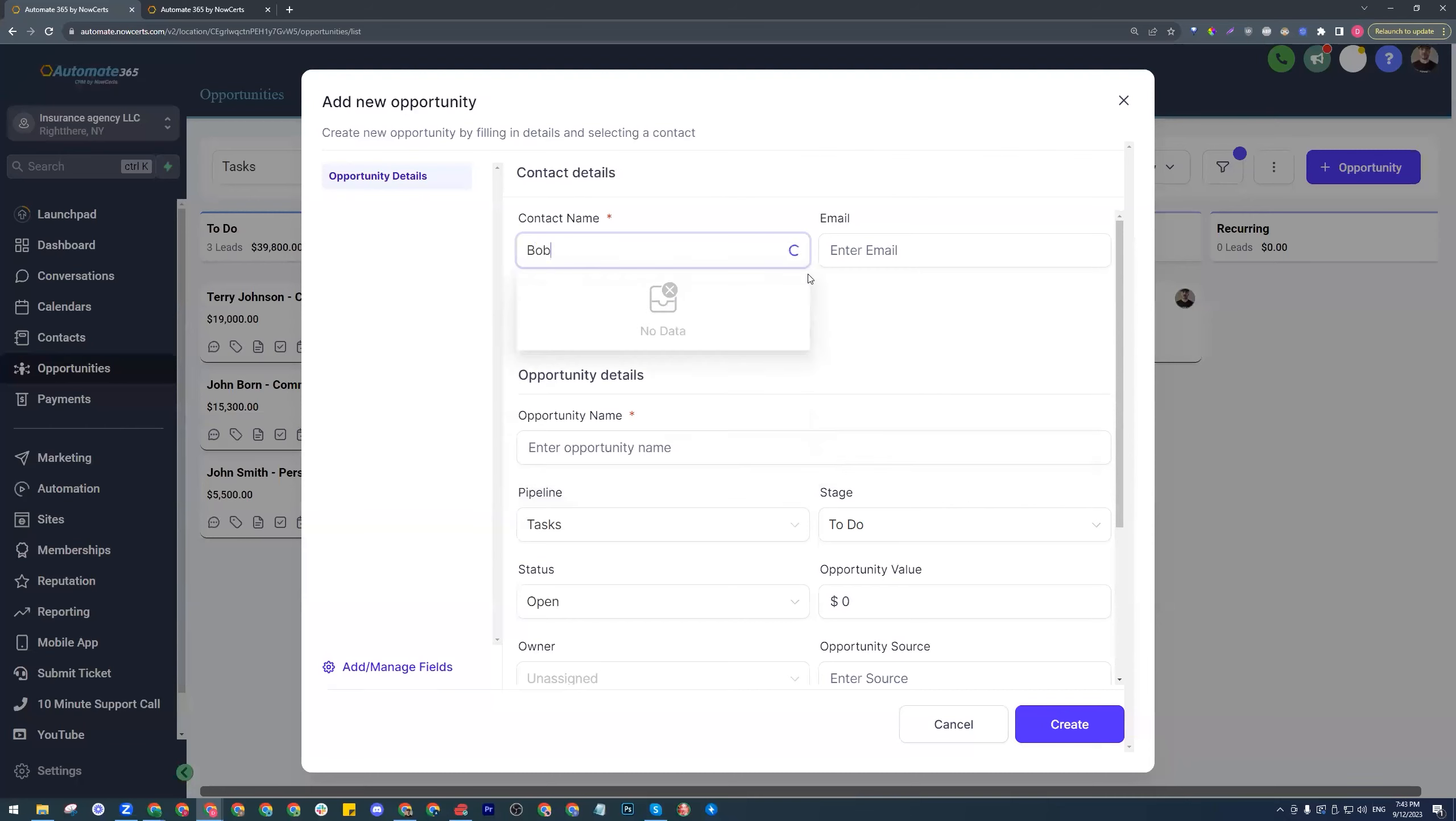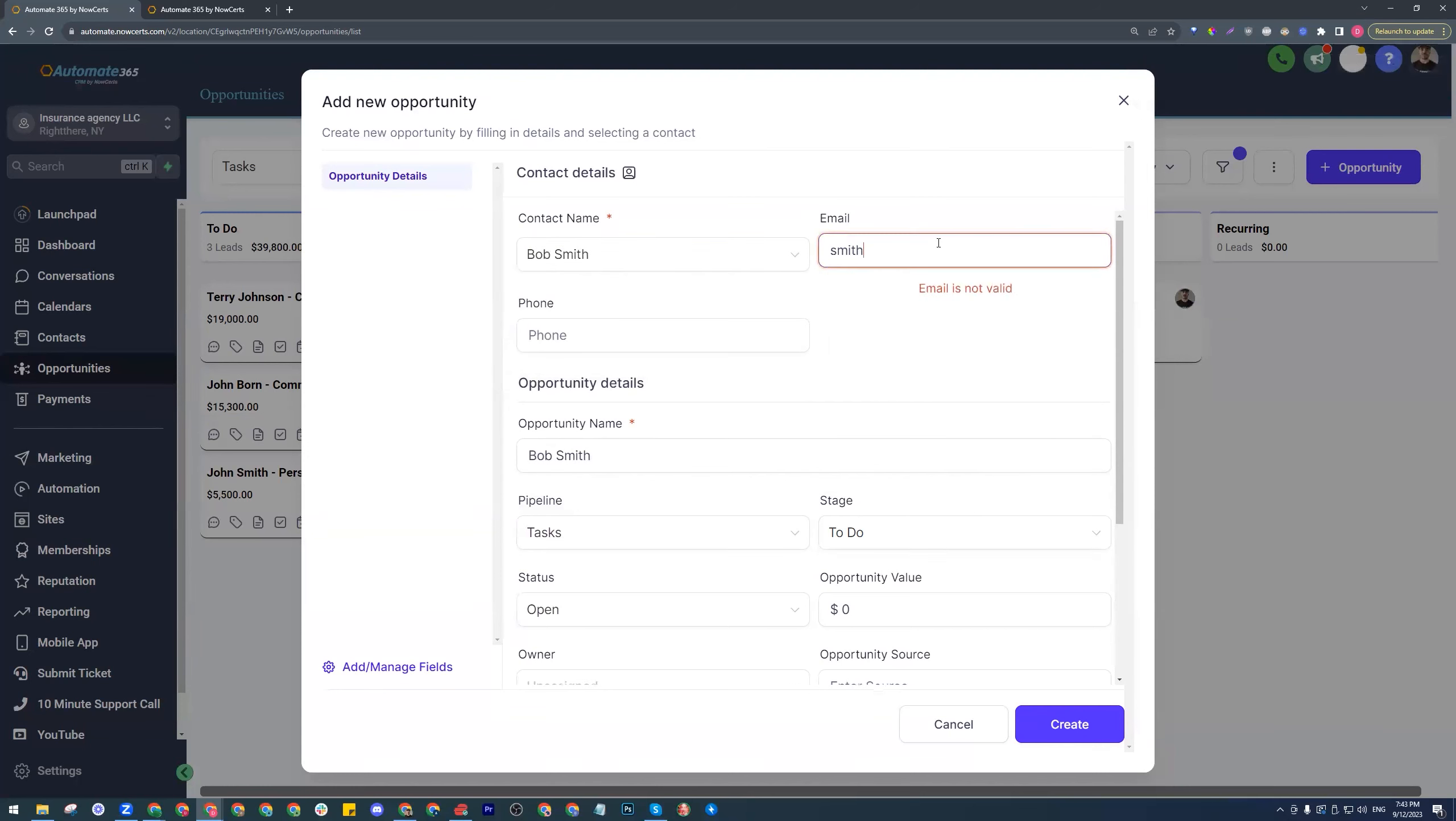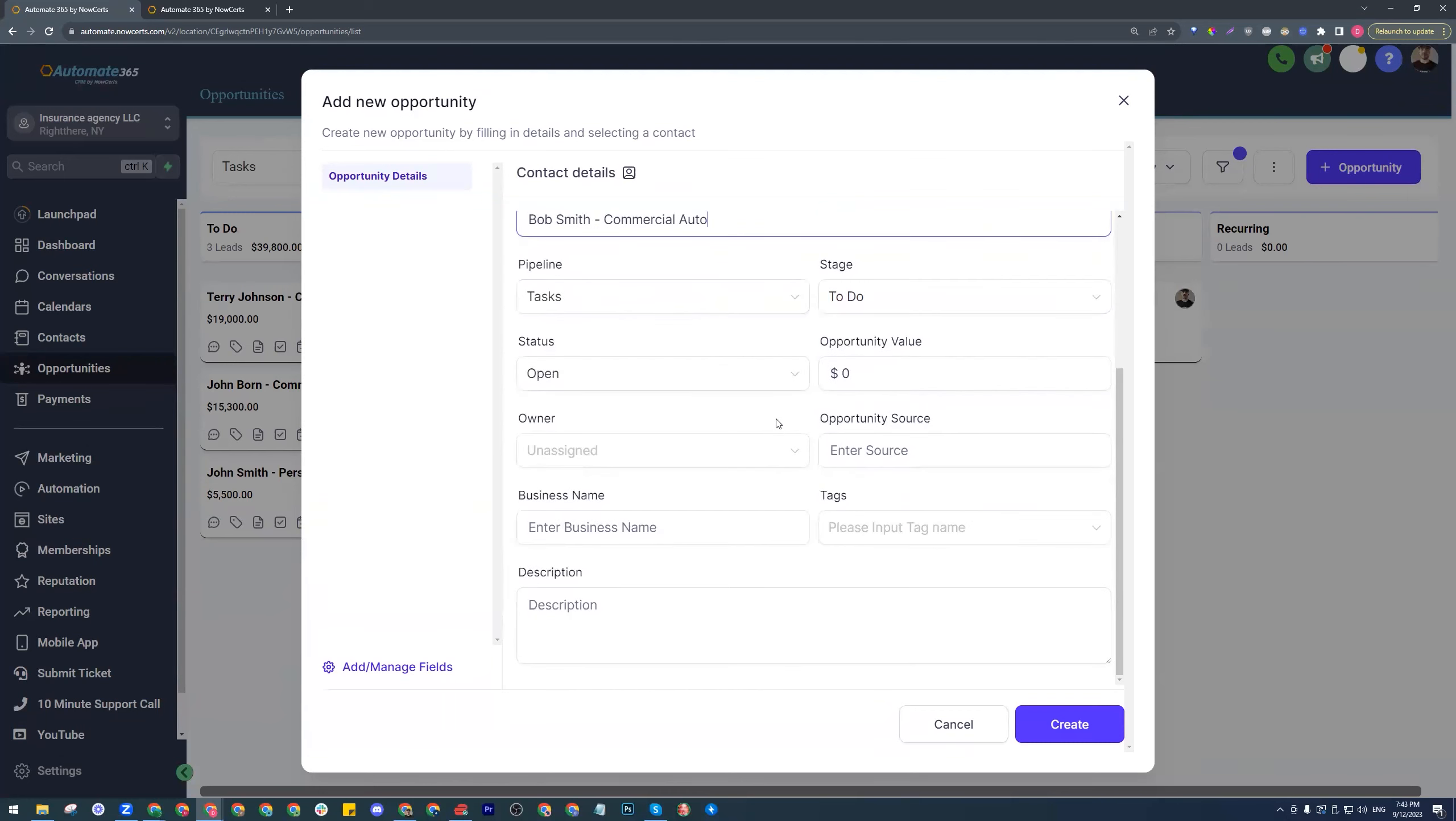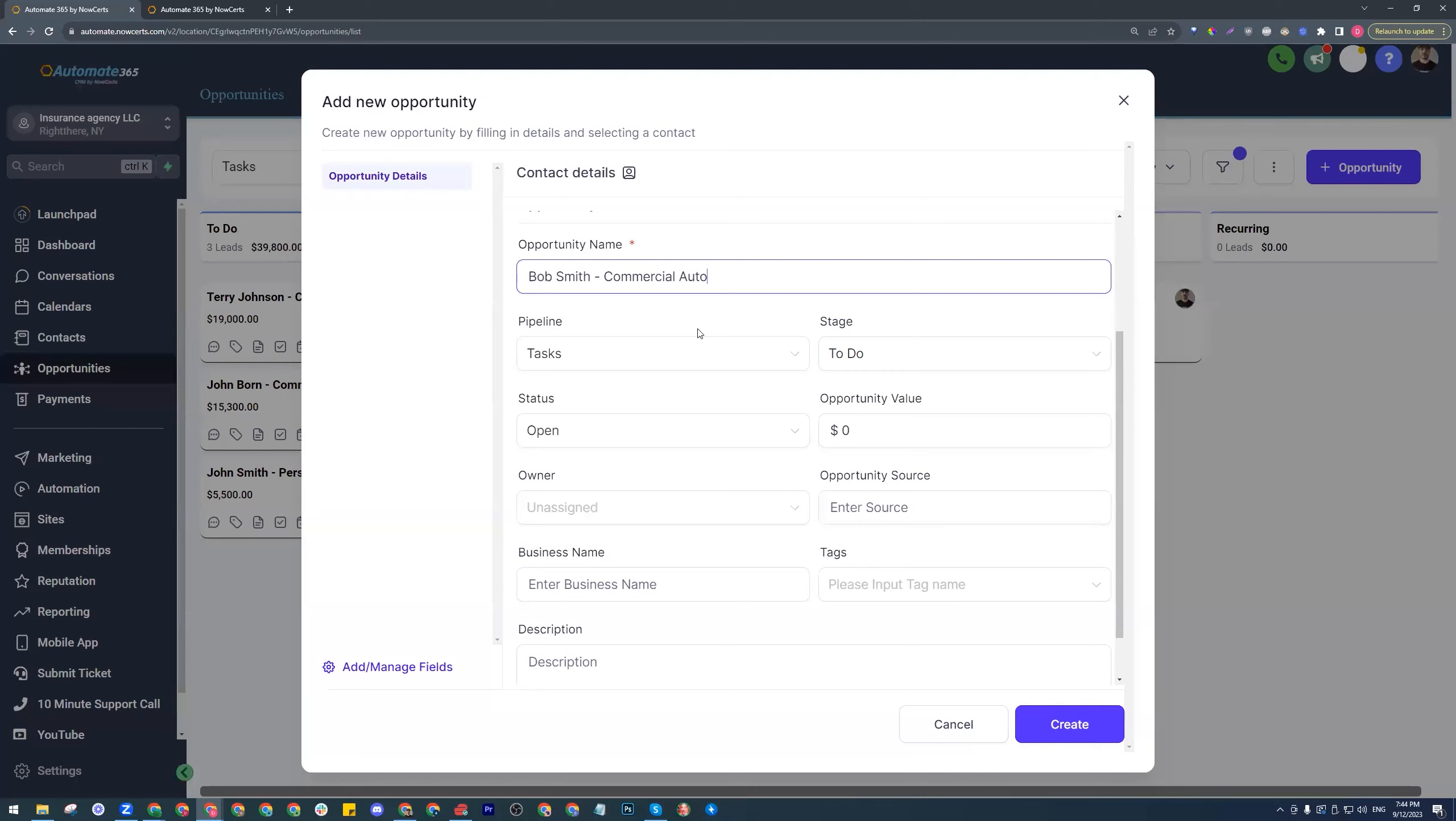I'll go with Bob Smith. One thing that you would notice here in a moment is we have added some rules behind the scenes. Depending on the words that you place within the opportunity name, let's go ahead and put the word commercial auto here, for example. Because it has the word commercial within the opportunity name, we have set it up to create a specific set of tasks. We're going to demonstrate how that differs from personal auto to commercial auto to certificates and so on. There are a few scenarios here that we will be illustrating.